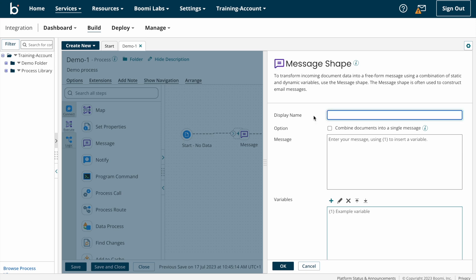Here we need to give a display name — this is not a mandatory field, you can give any name as per your wish or leave it as is. Next we have a checkbox that says 'Combine documents into a single message.' Suppose from the source system you are getting 10 individual documents and you want to combine those into a single message — you can check this box and the 10 documents will be combined into a single document.